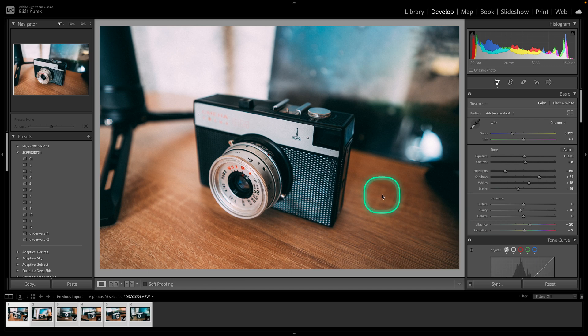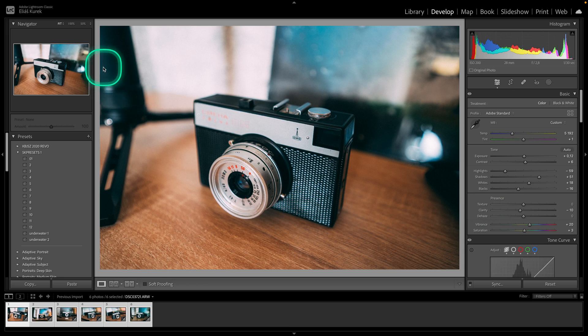Hey guys, my name is Elijah and in today's tutorial I will show you how to add and create your own watermark in Lightroom Classic.